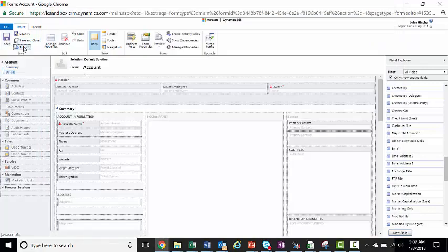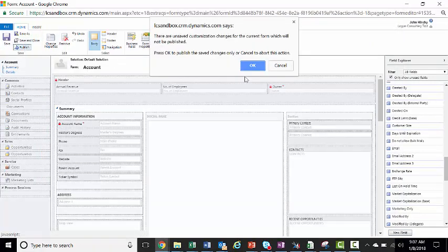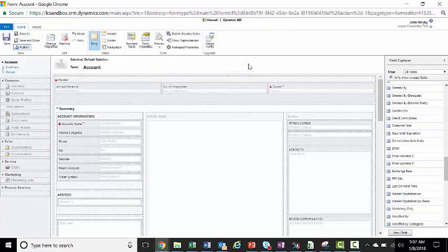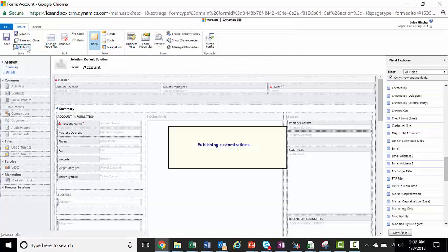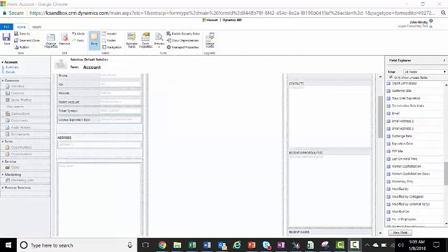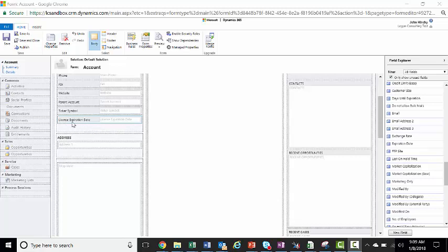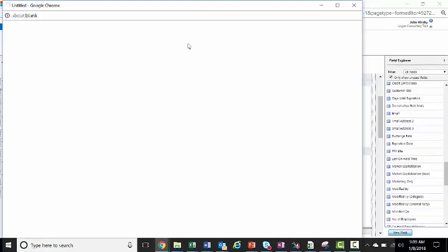And then we'll save and publish. Then we add our new field to the form, and now we'll create our new field to calculate the days until that date.